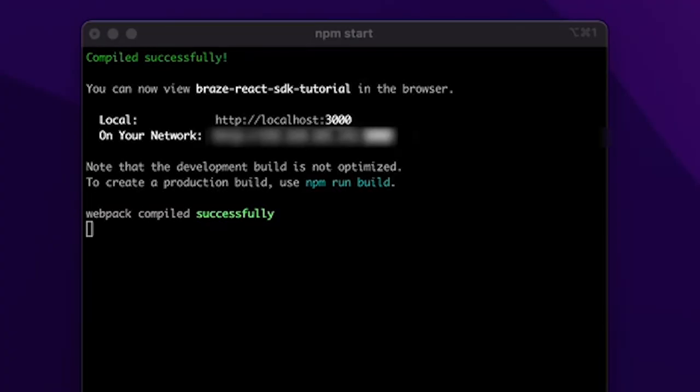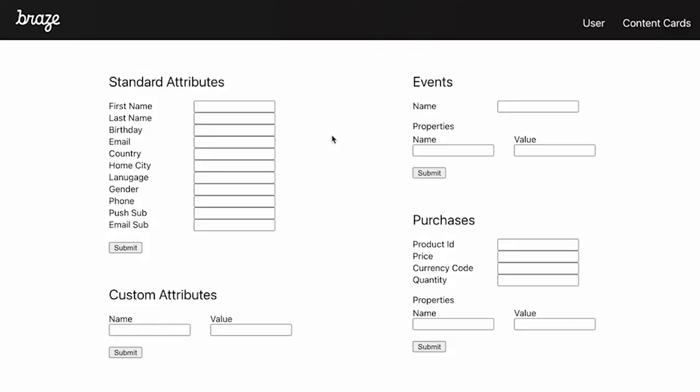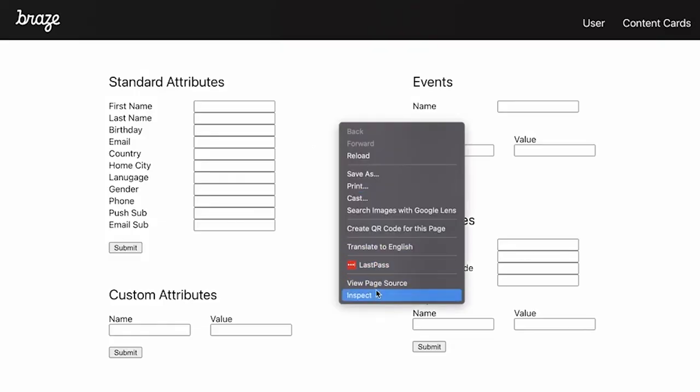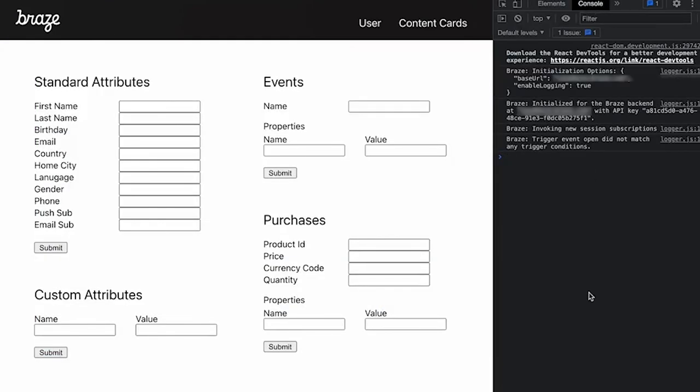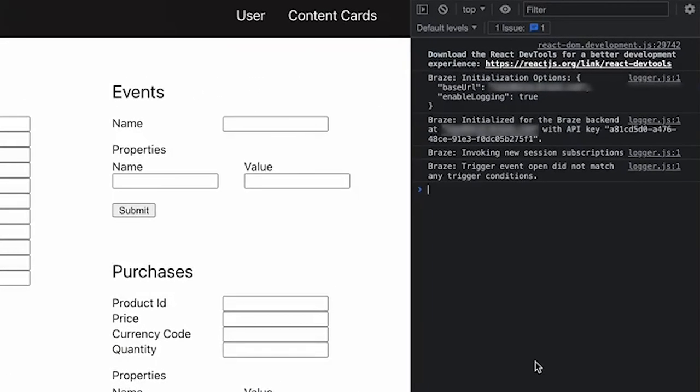At this point, the app should be running, so we can save those changes and navigate back to the website. And then if we inspect the page, we can look at the console logs, and here we should see logs indicating that the SDK has been successfully initialized.